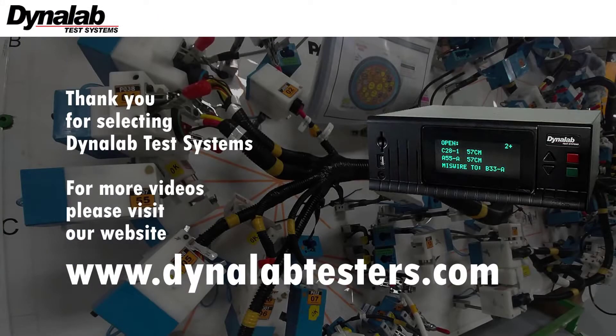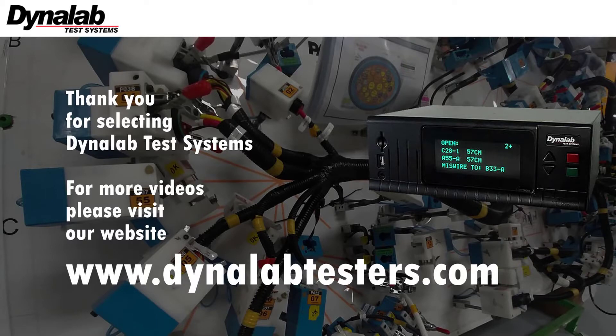Thank you for selecting DynaLab test systems. For more videos, please visit our website at dynolabtesters.com